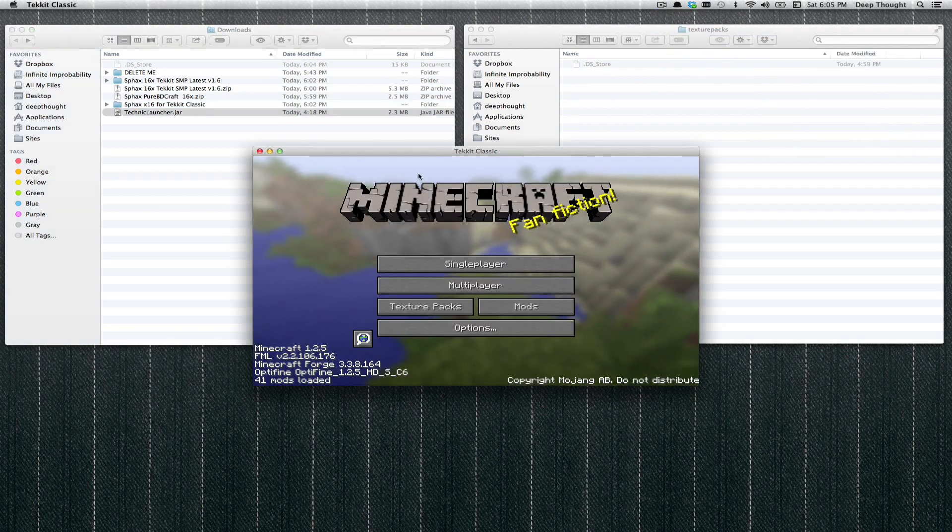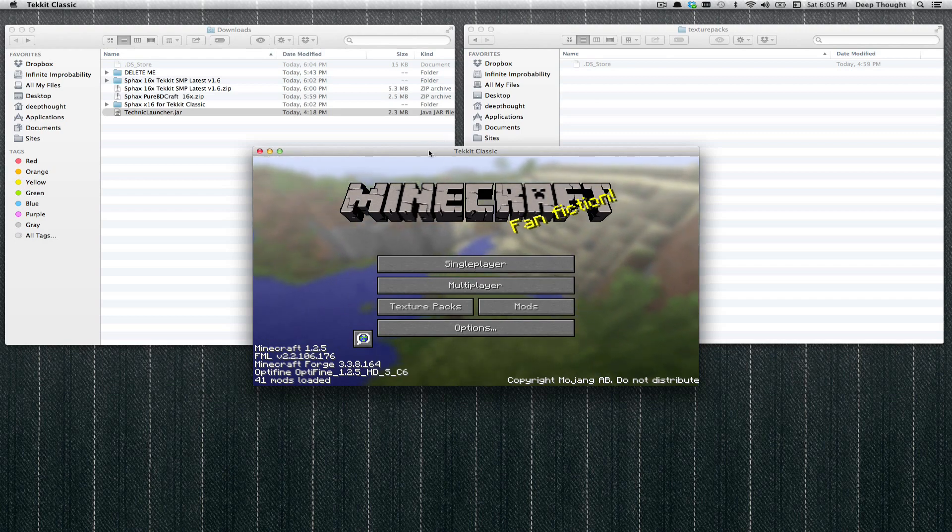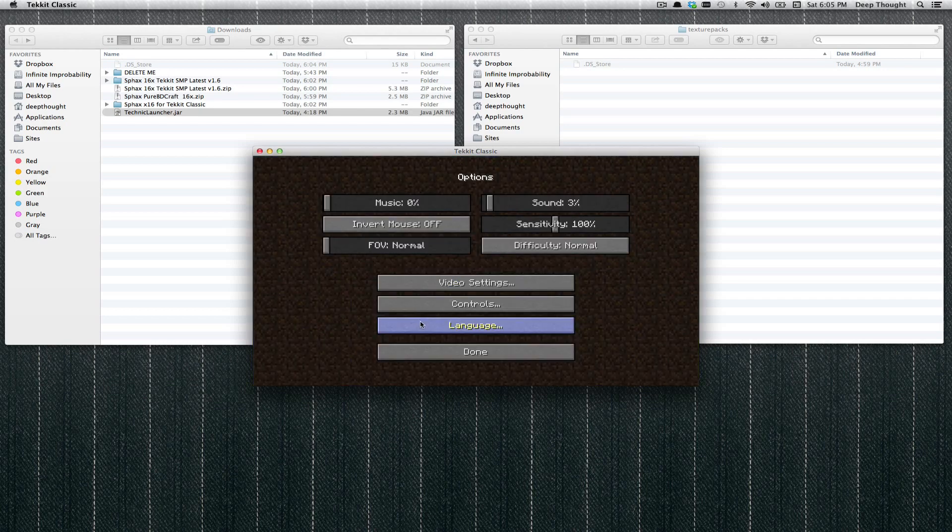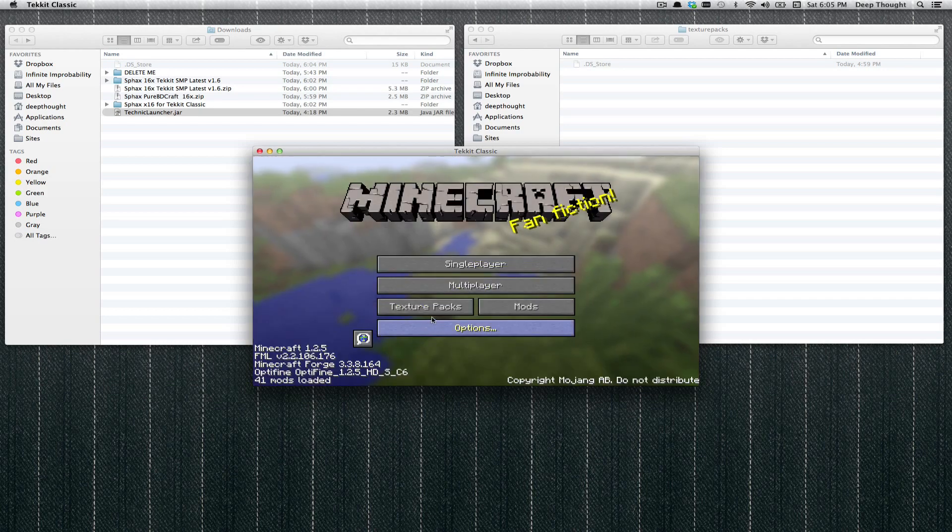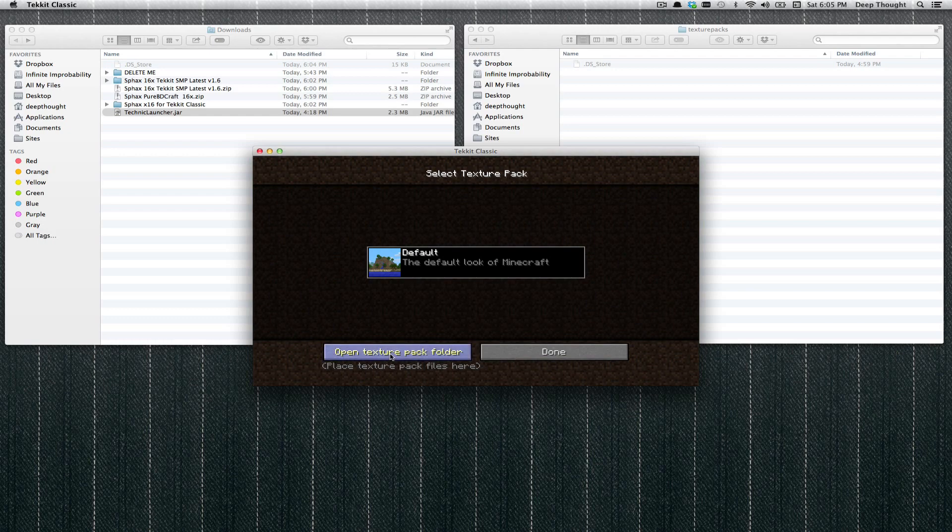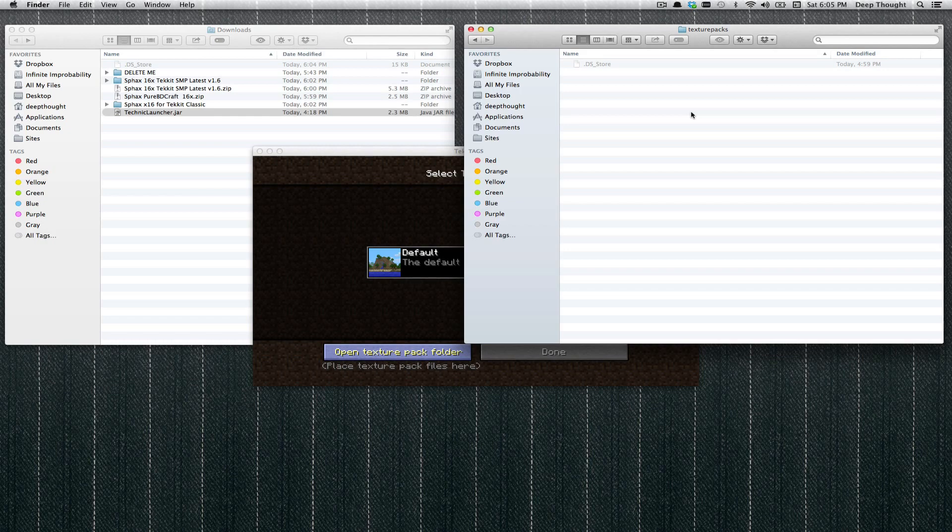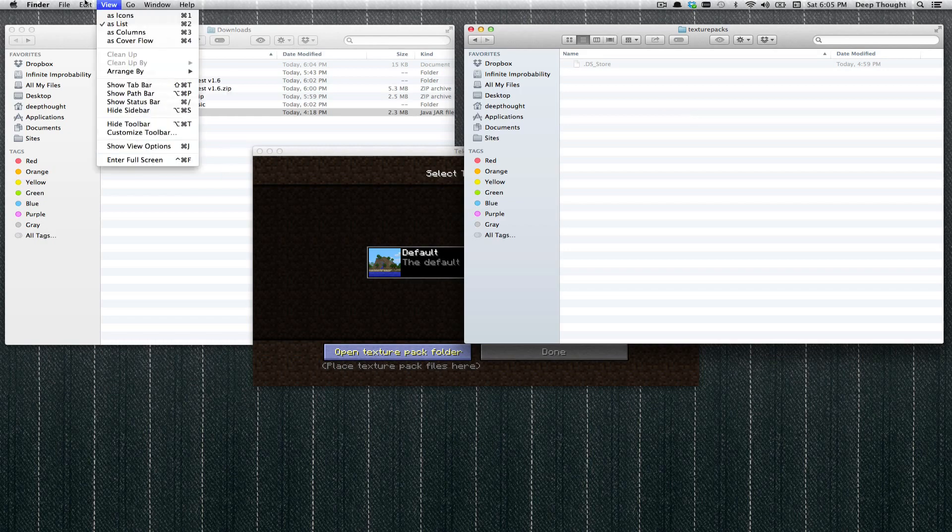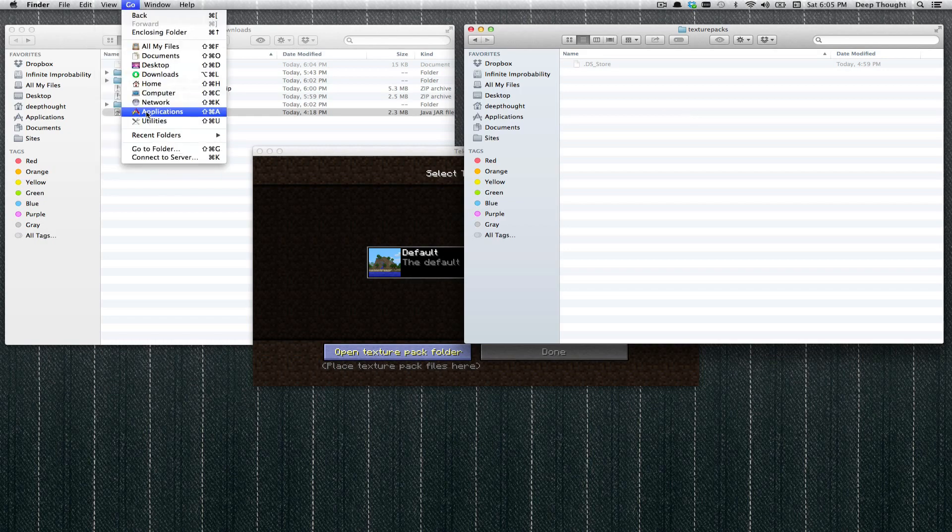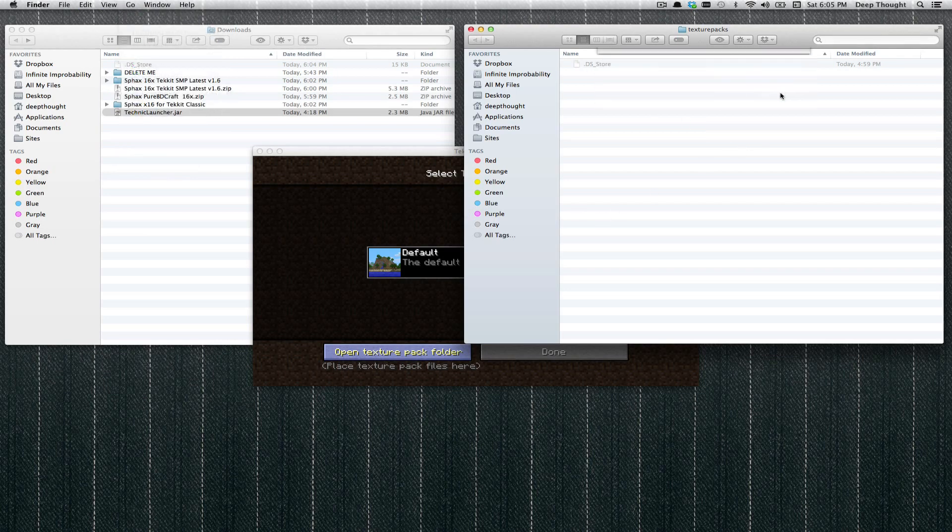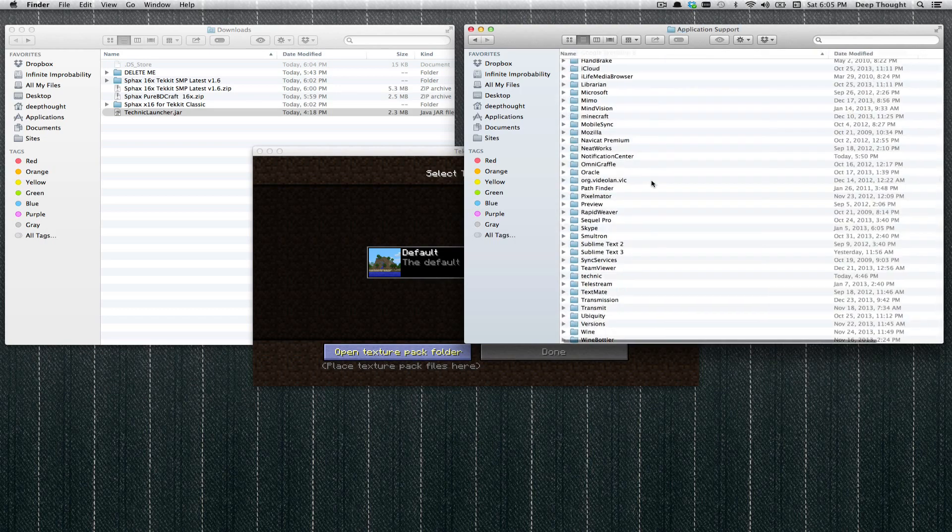Now there are a couple different ways to get to the Texture Packs folder. You can either click in Minecraft - ever since 1.2.5 at least, has this button called Texture Packs. It might be in options if you're on a newer version, but go ahead and find the Texture Packs button. There's a Texture Pack folder button. If you click that, it typically should open the Texture Packs folder. Sometimes it doesn't work, so you have to go to Finder, go to, go to Folder. Tilde, Library Application Support.